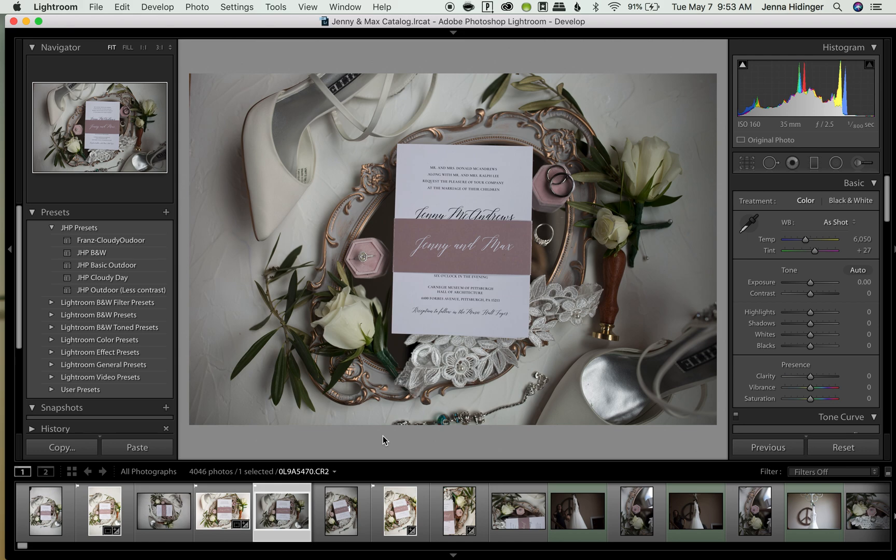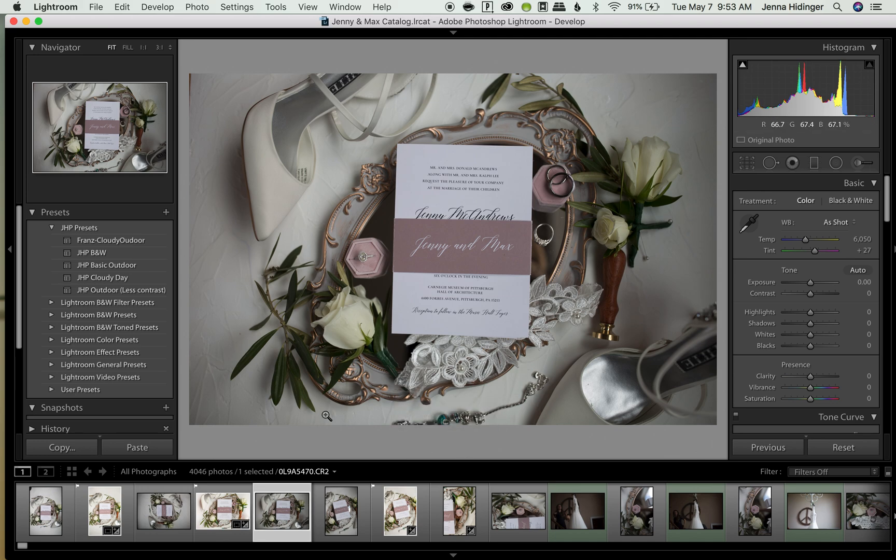Say I was going back through my images and I was like oh you know I don't really like that image anymore, you can also unflag the photo by clicking U and that removes the flag. And as you can see the flag in the left hand corner is gone.